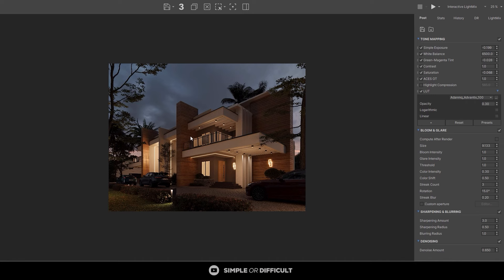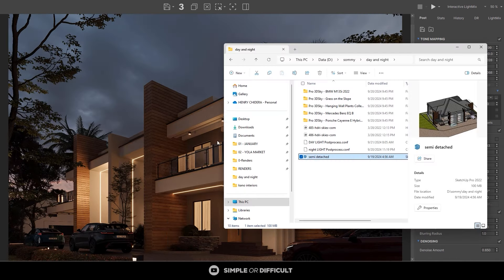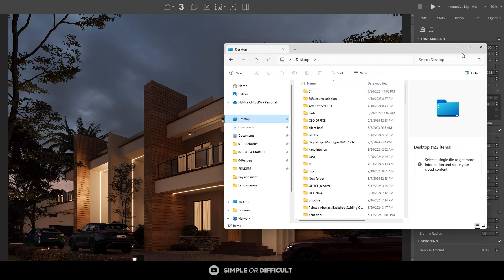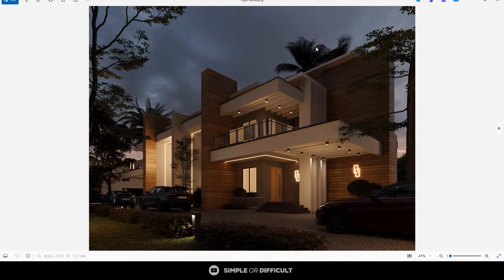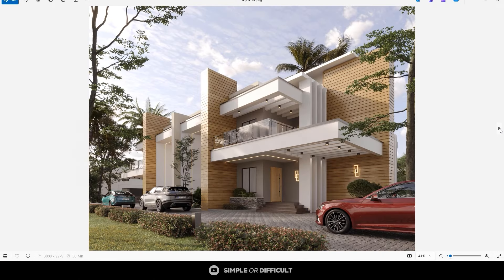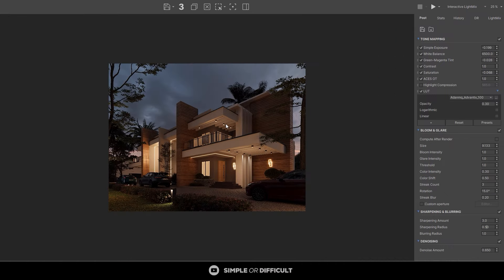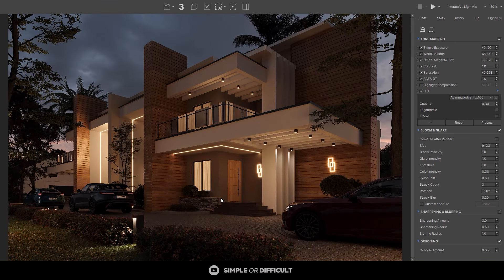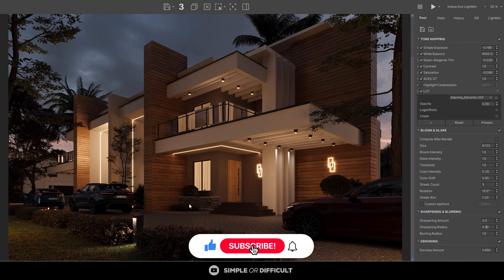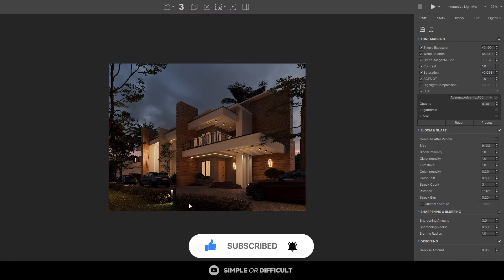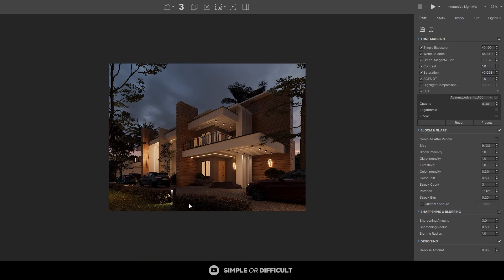I'll save it out and then open the desktop to see both files. You can see the night scene that we saved and the daytime scene — both from a single project file that we worked on in 3ds Max. That's it for this video. I hope you enjoyed it. If you did, please give me a like, and if you're new to the channel consider subscribing and ringing the notification bell so you don't miss future tutorials. Thank you for watching!